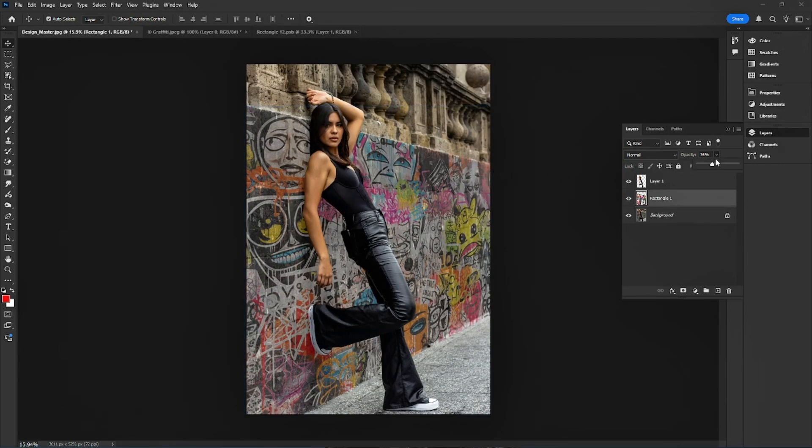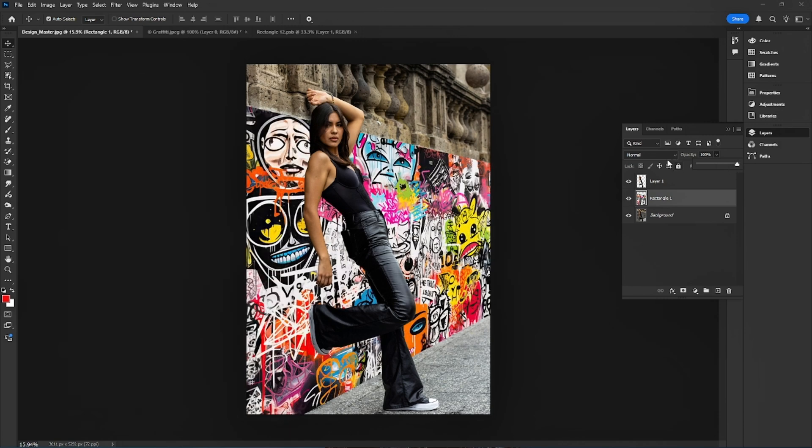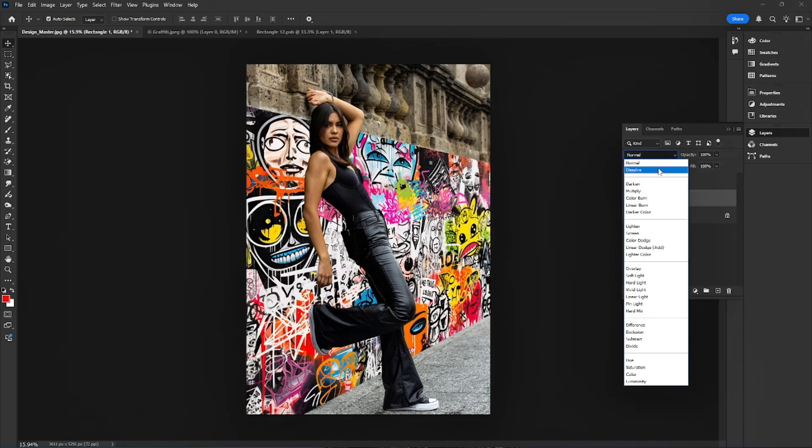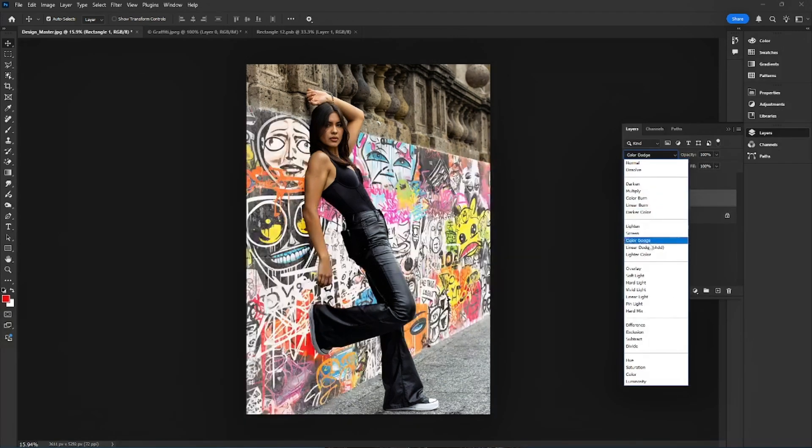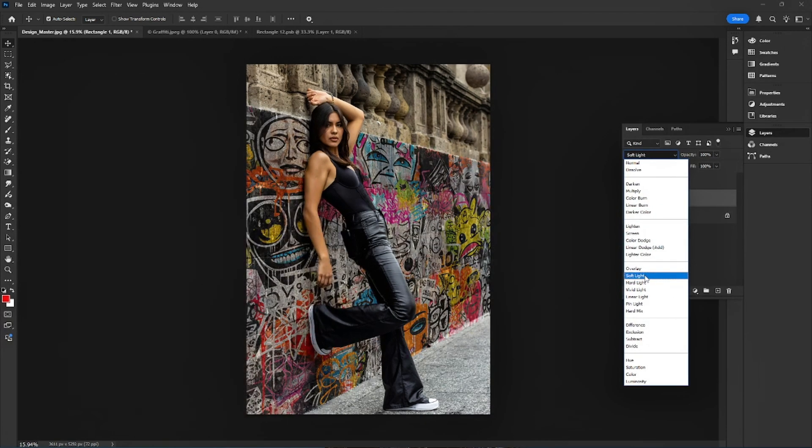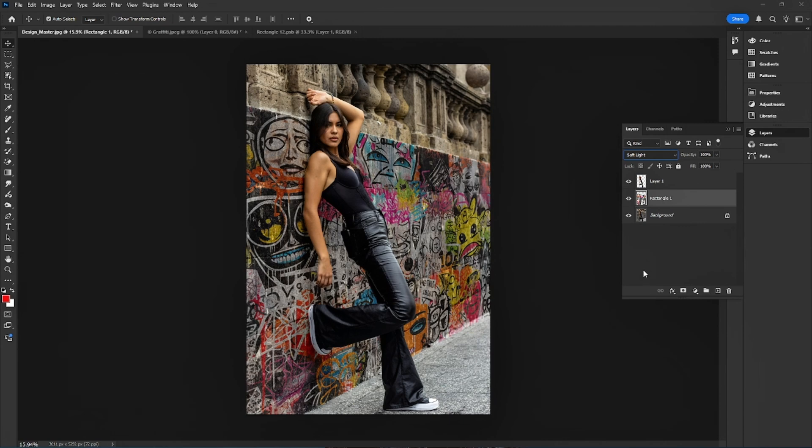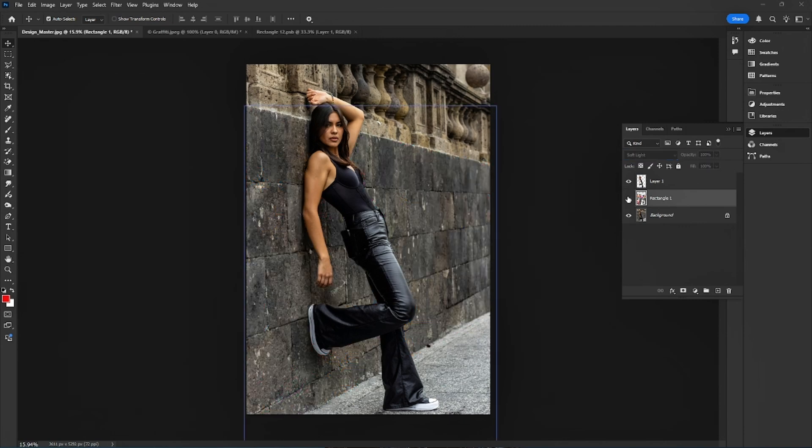Finally, I bring the opacity back to 100%. Now, I change the Blend Mode to Soft Light to blend it with the wall texture.